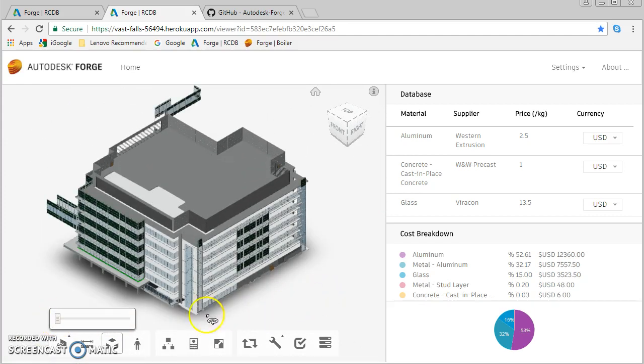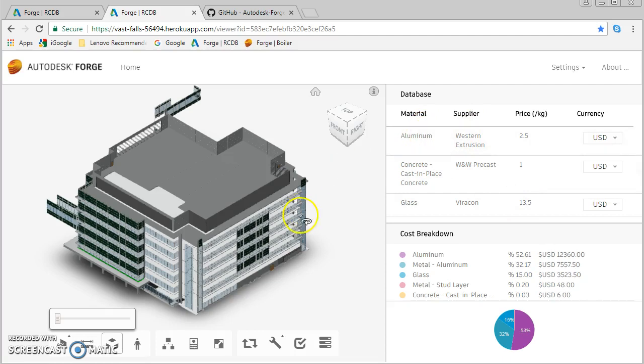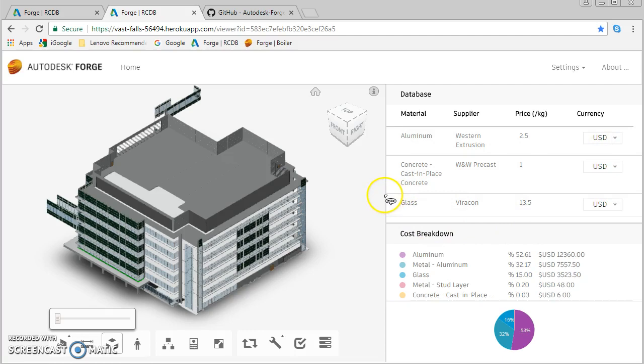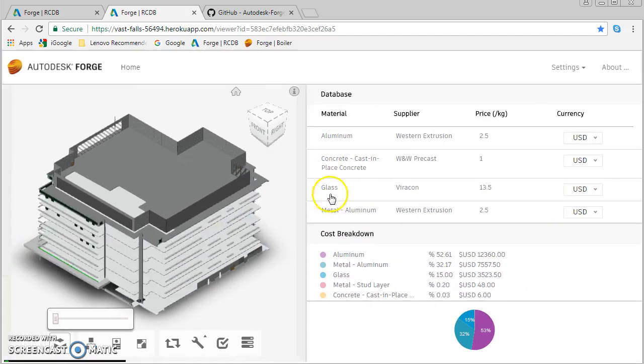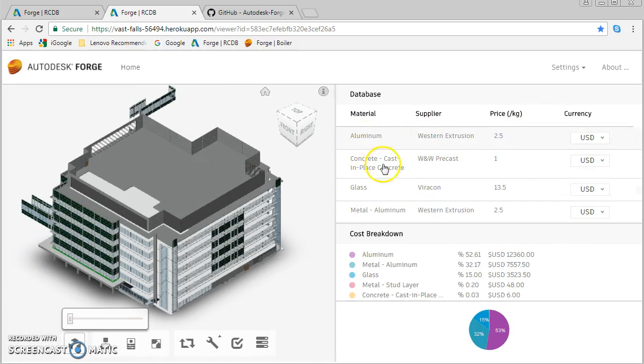The thing I'm interested in for this project is this idea of connecting database information with the model. So if I have information in a MongoDB database, all the pieces of aluminum in this building that have an aluminum property get sorted out and it gives me a price for that material. This is my price per kilogram, this is the aluminum, and it gives me the total amount of aluminum in the model and then a dollar figure.